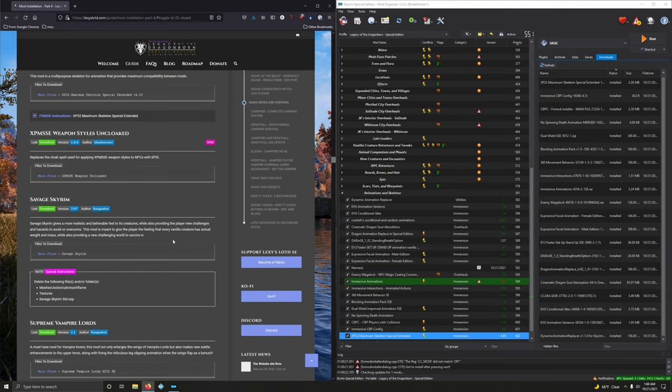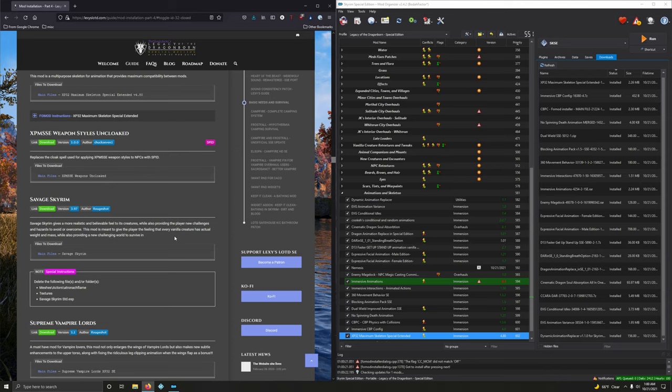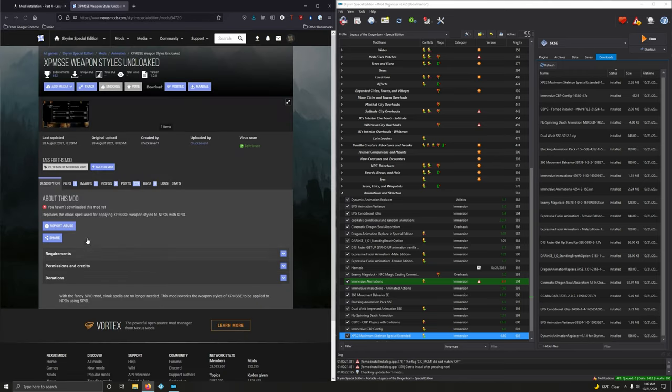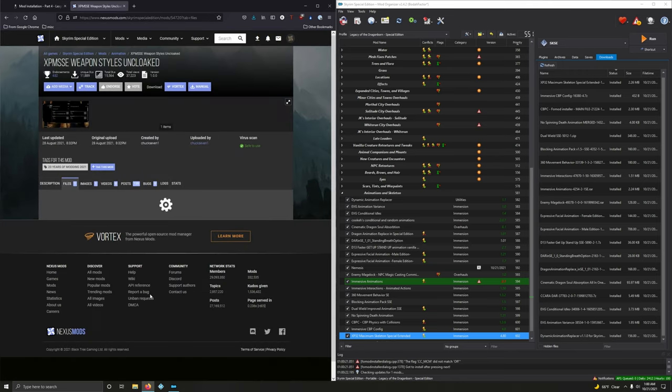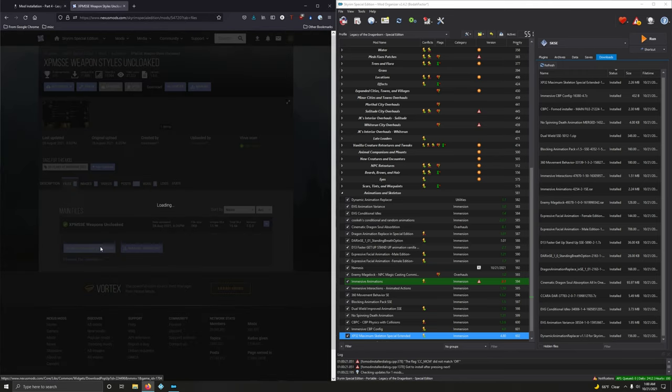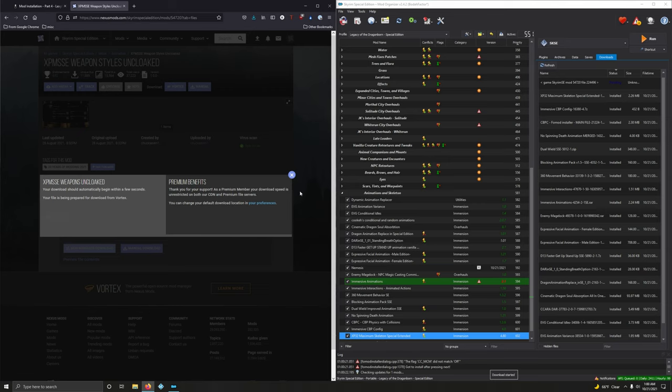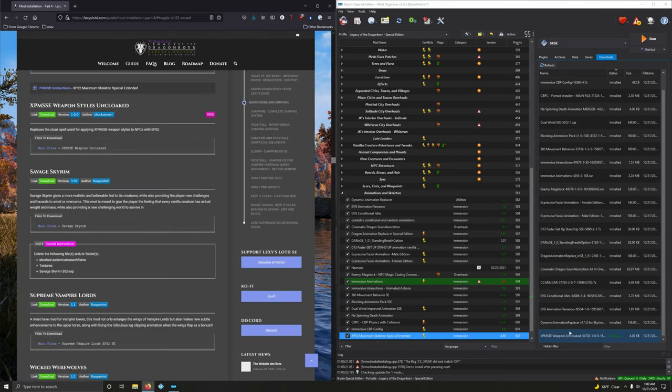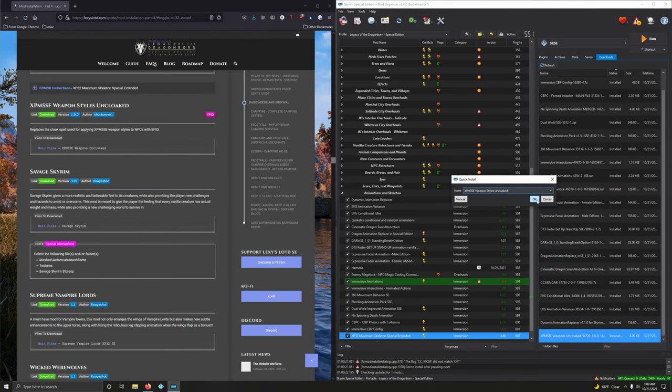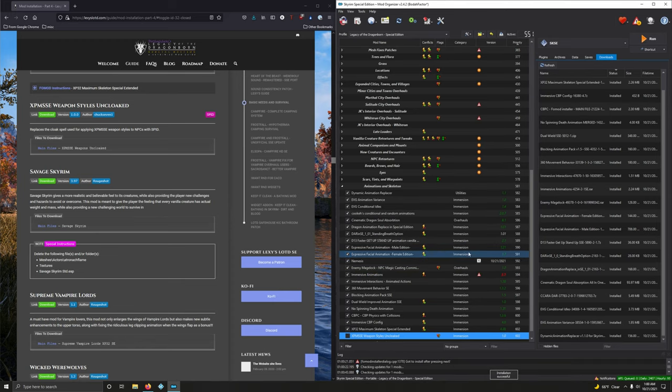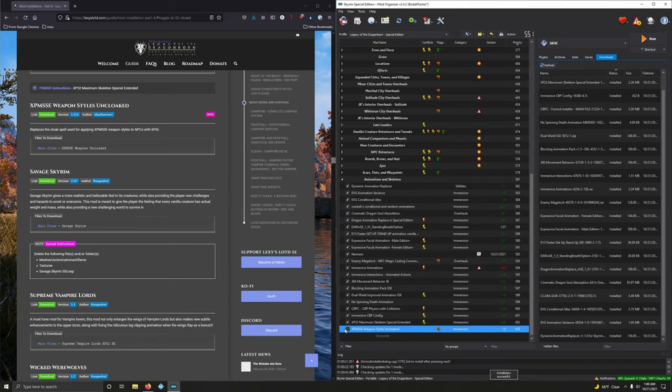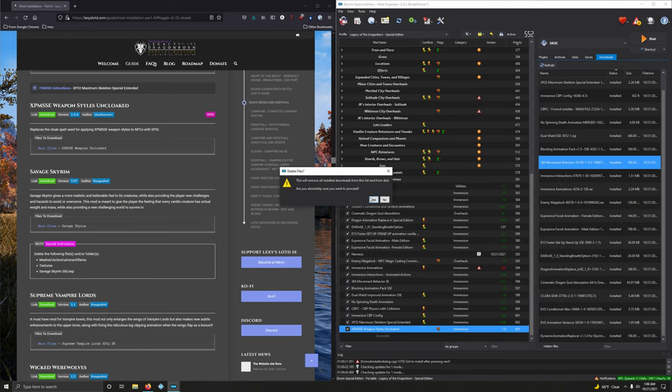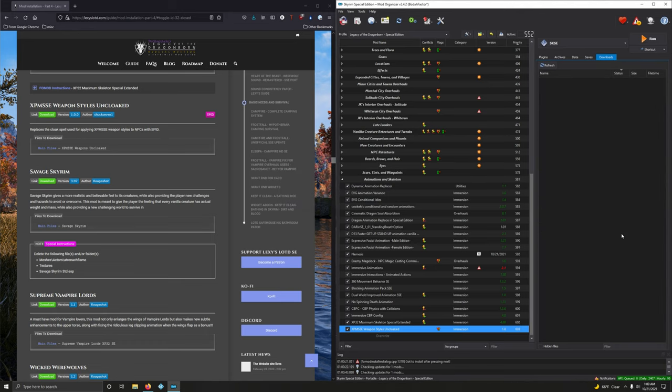XPM SSE weapon styles uncloaked. Replaces the cloak spell used for applying weapon styles. Let's download it. Files. Mod manager download. All right. Let's install it. Double click. And then activate this. Let's clear this out. I'm right clicking. Delete install downloads. Very good. Very good. All right.